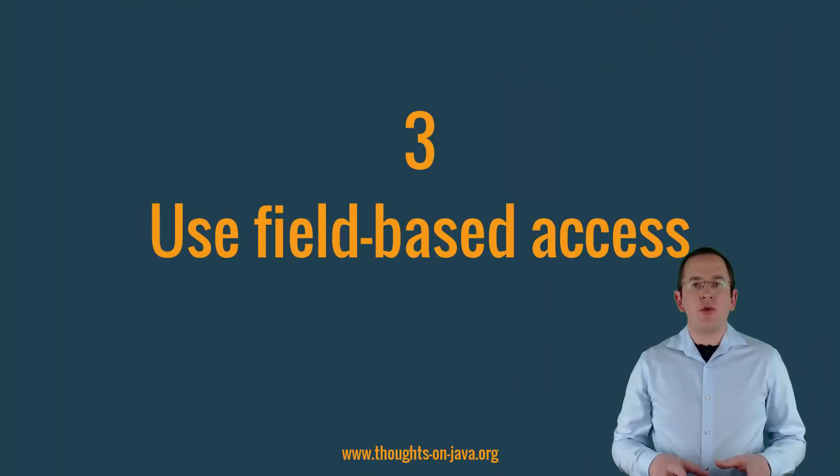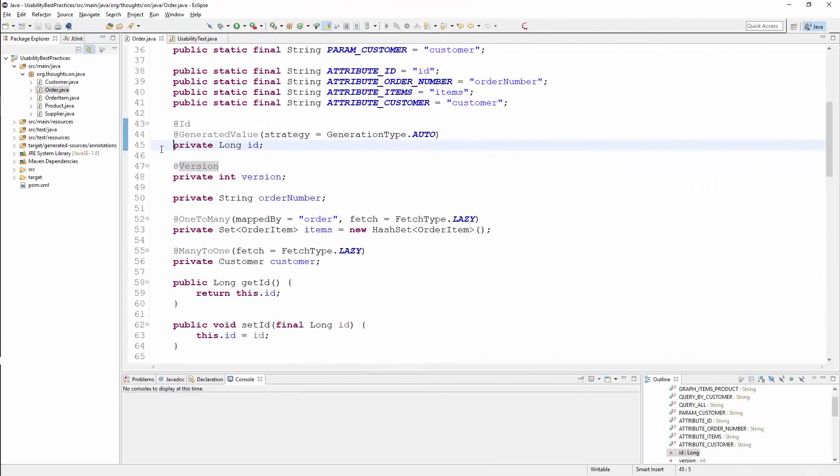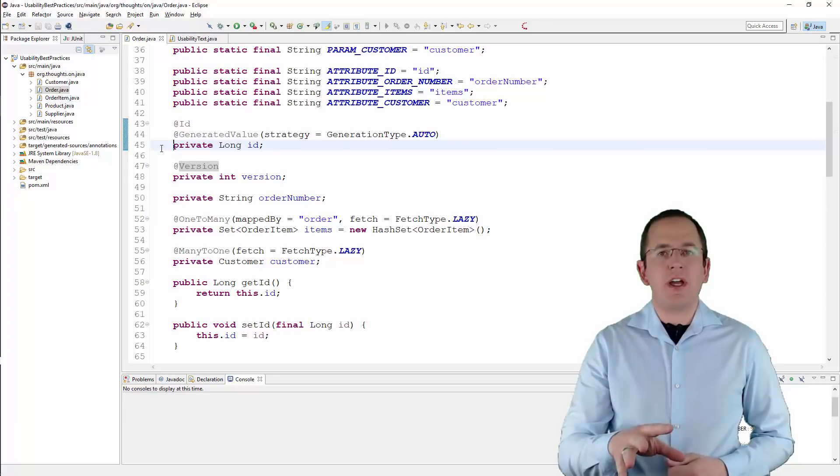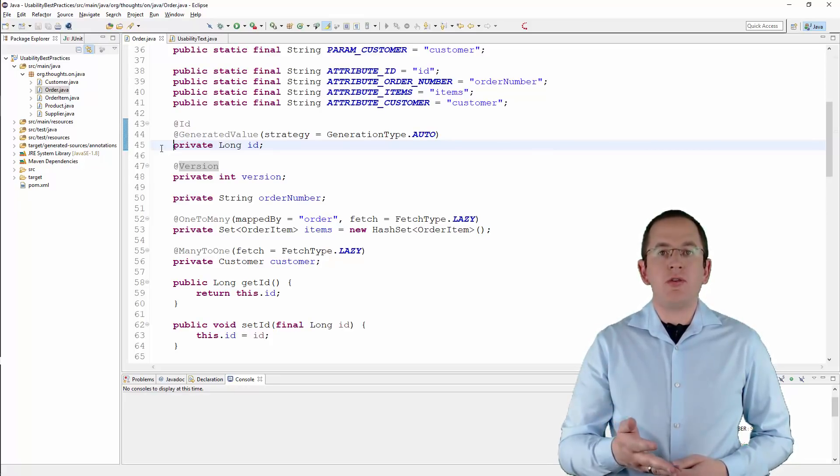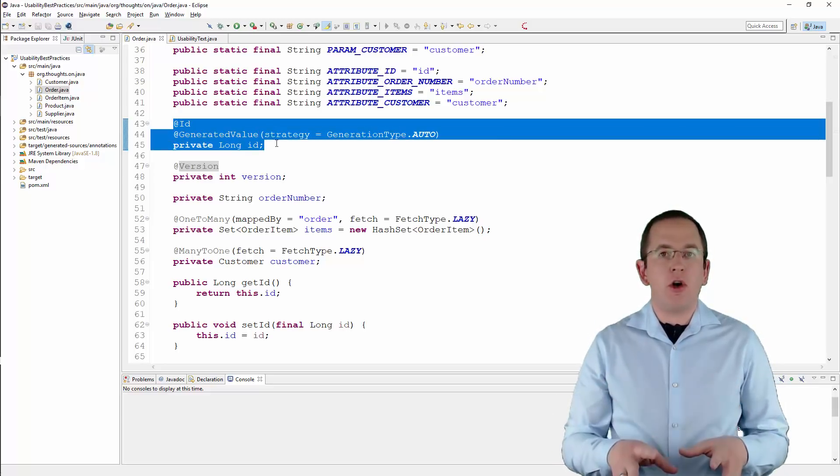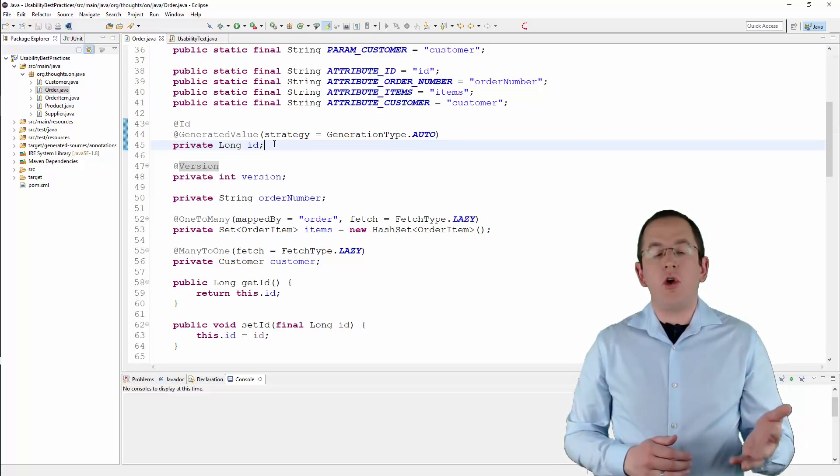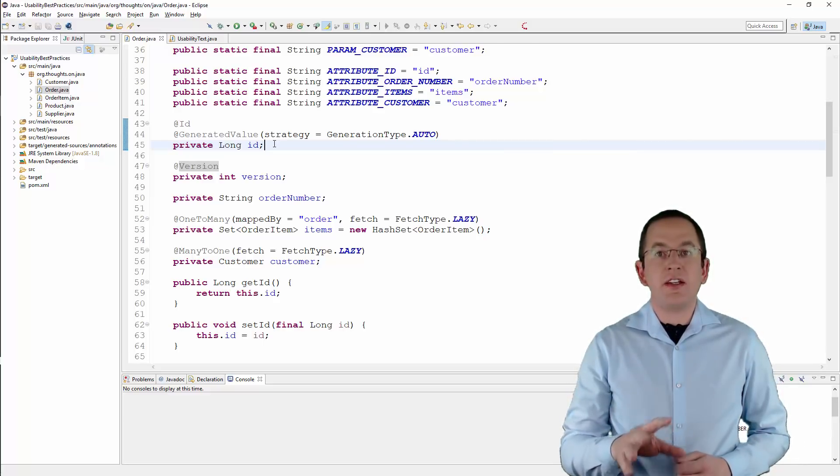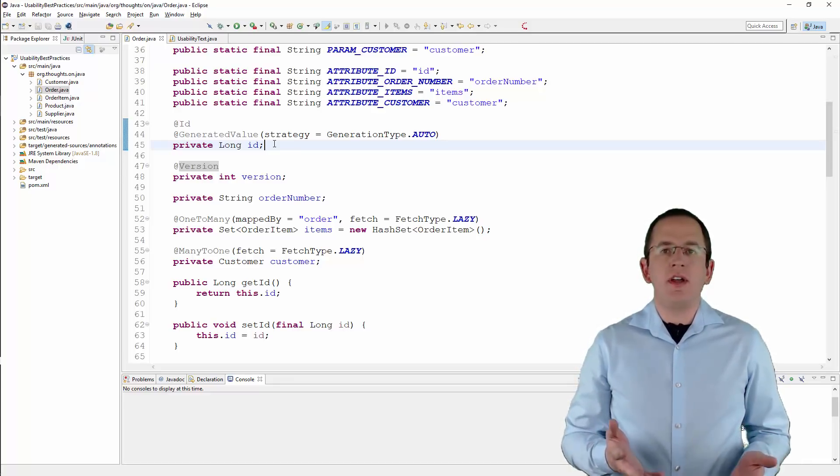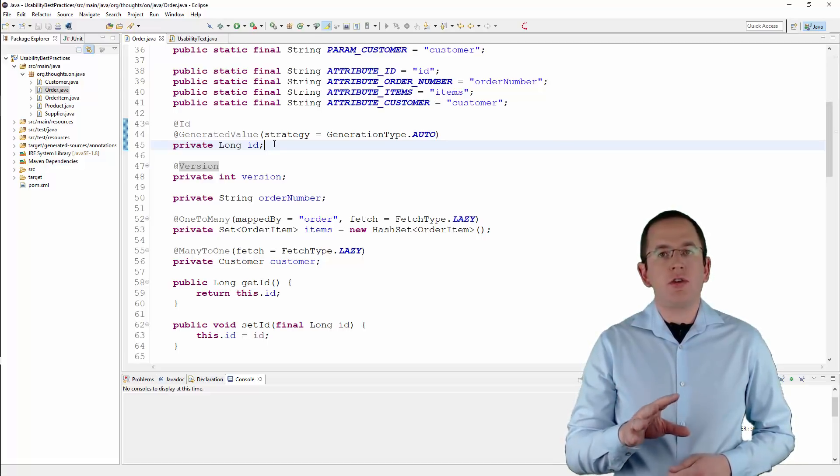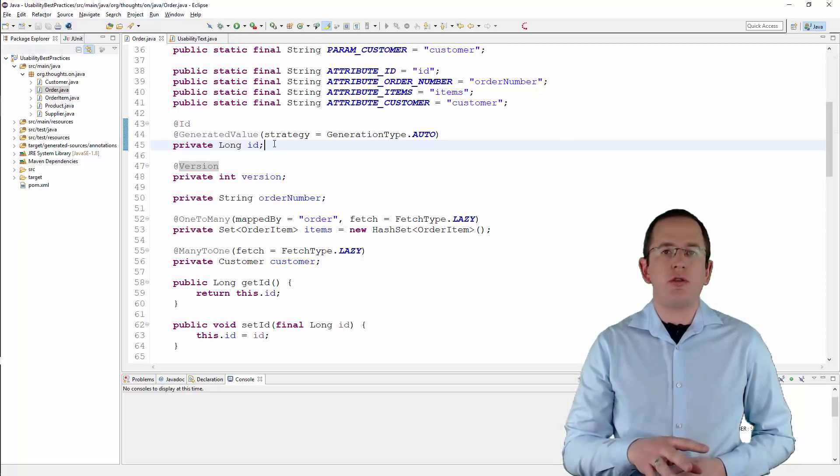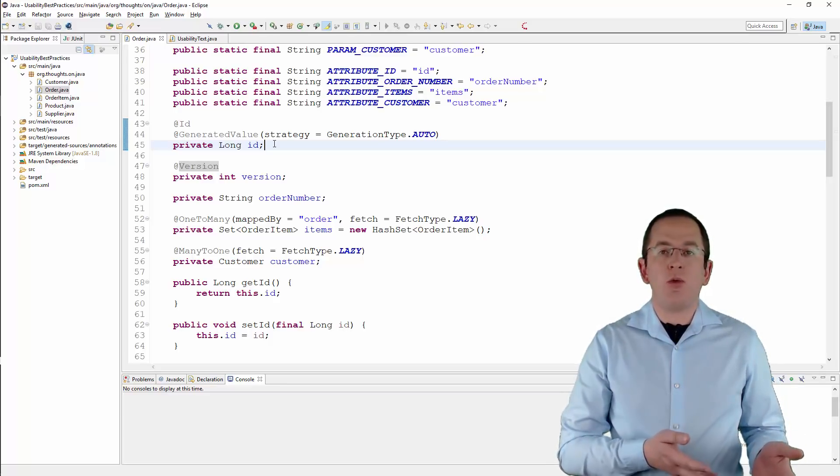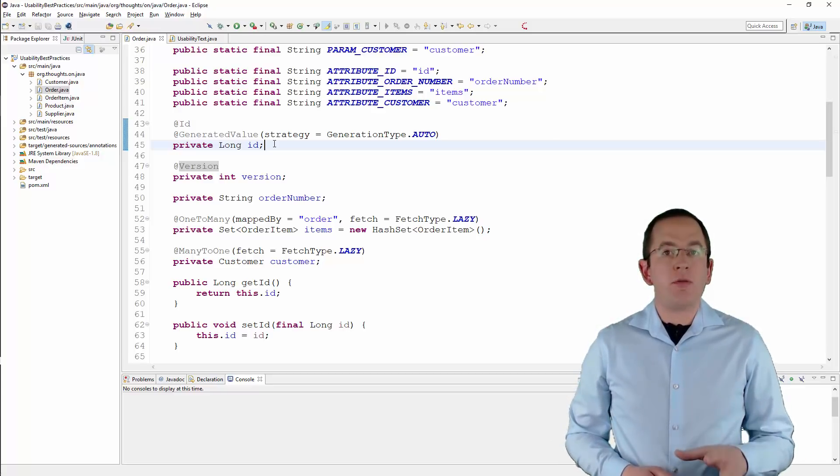Another way to improve the readability and usability of your entities is to use field-based access. It's one of the two access strategies supported by JPA and Hibernate. You use it by annotating your entity attributes with the mapping annotations. That puts all mapping information at the top of the class, and you can get a quick overview of all mapped attributes. In addition to that, it gives you the freedom to implement the getter and setter methods in any way you want. By using field-based access, you tell Hibernate to use reflection to set or get the values of an attribute. That enables you to omit these methods completely or to implement them in a way that makes your entity comfortable to use.